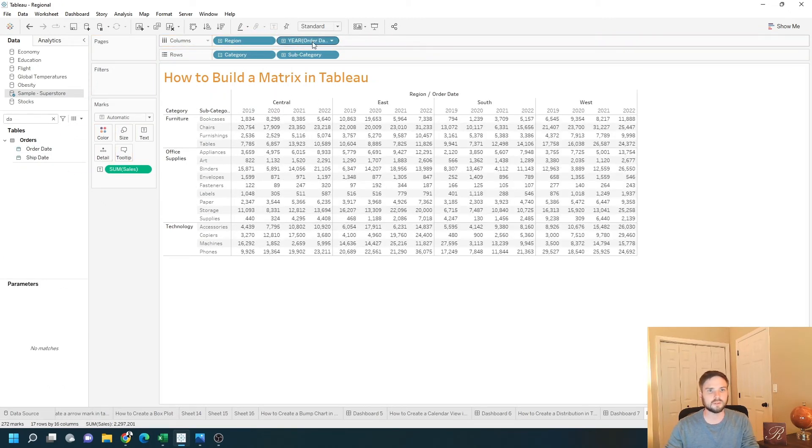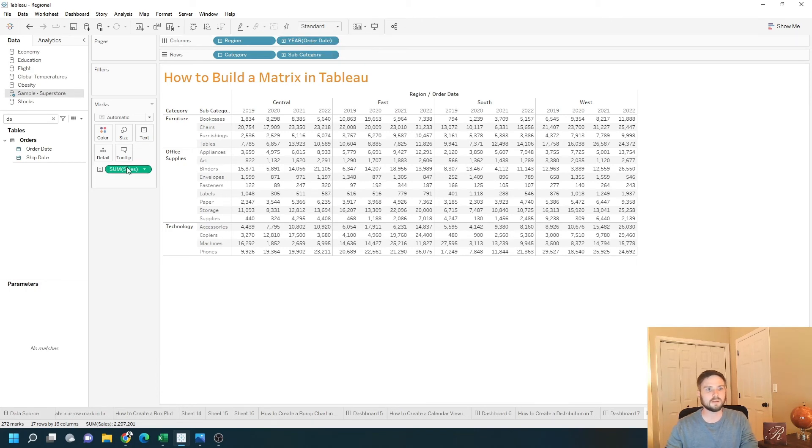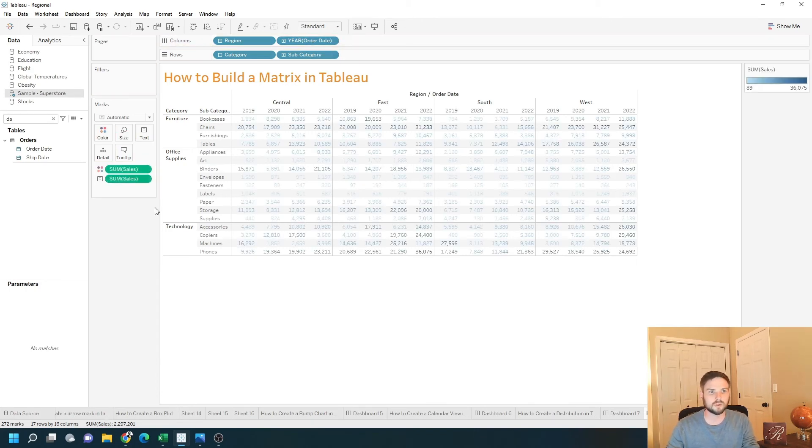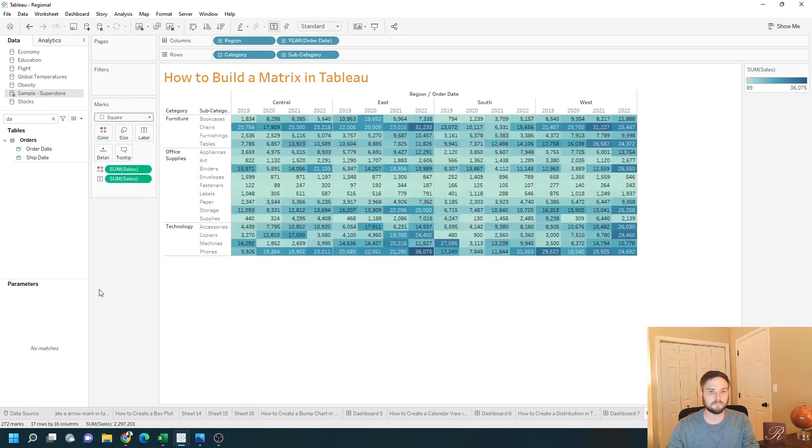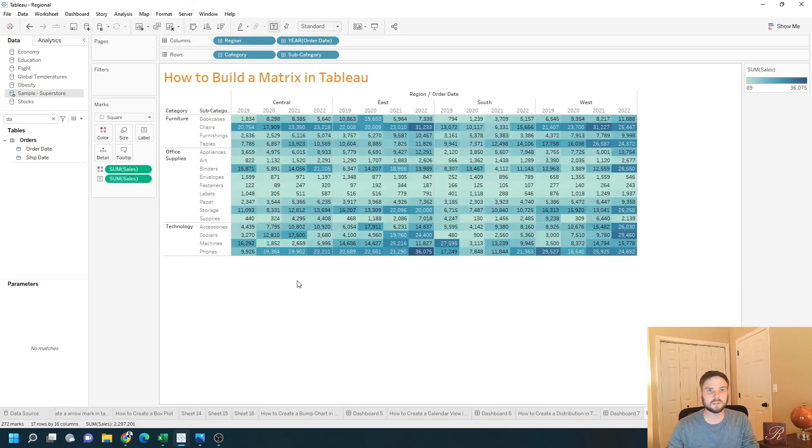Date always defaults to year if you drag it on. I can take a copy of sales by holding control down and change this to a square. That gives me a matrix in Tableau. Hope this helps.